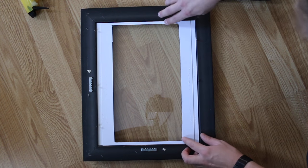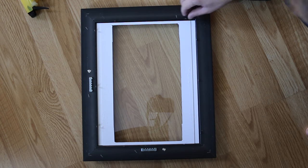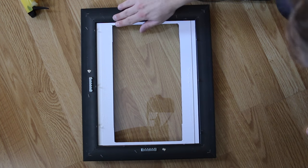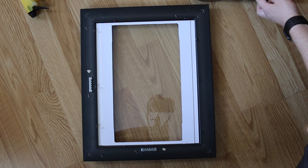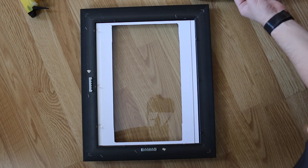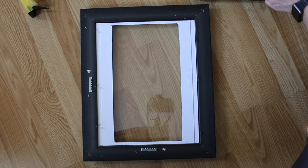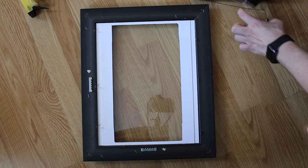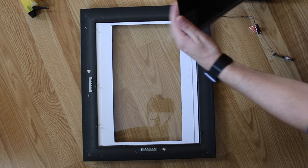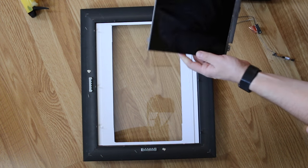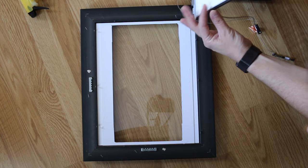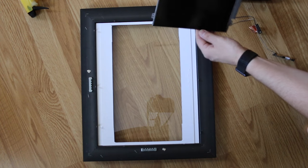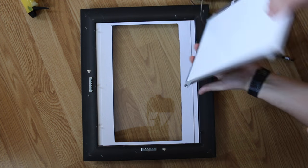And this particular frame actually has these little metal tabs which works out perfect for my screen because it fits exactly. It has the right thickness and it keeps it in place. That's very useful.